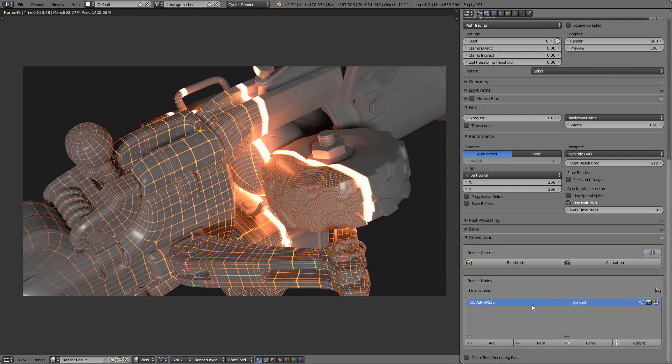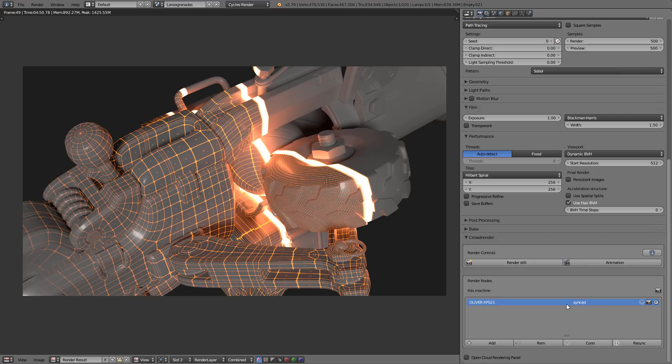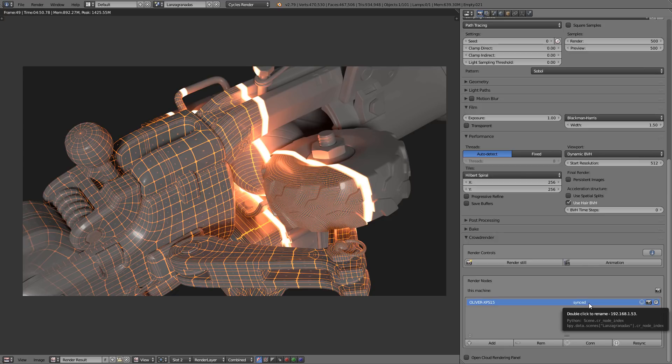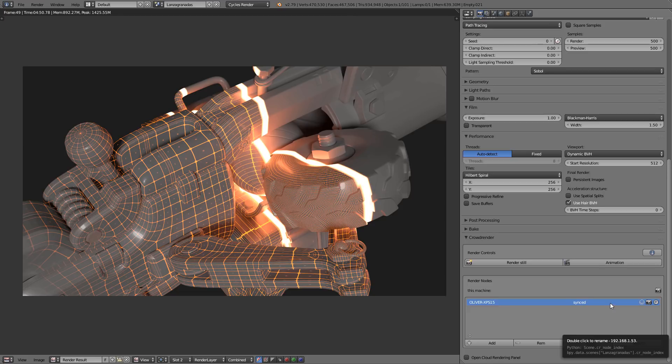Here we have the nodes that we have connected. In this case I have this laptop, which is Oliver XPS 15. It tells us information here that is synced. Here we will see different information, so when we are rendering it will tell us that it's rendering. Right now it's synced, so this means that this computer has loaded already the scene that we have here and it's ready to render.